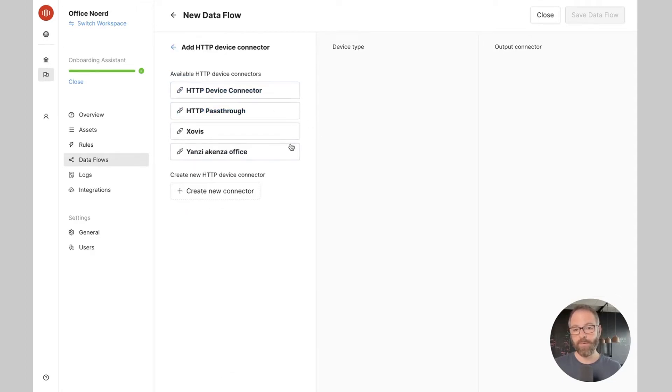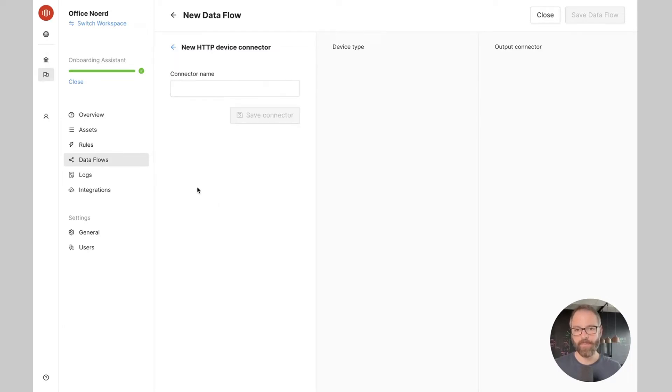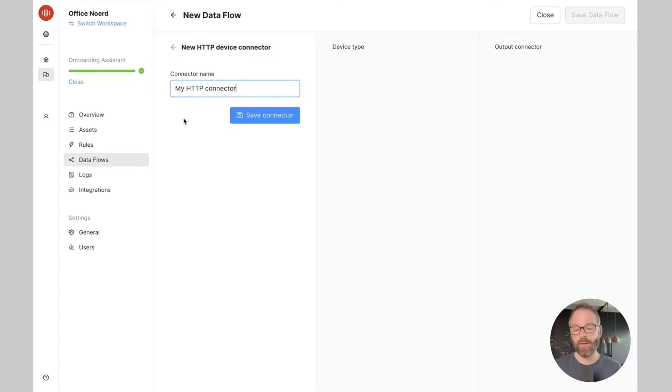Here first you see the HTTP device connectors that we created in the past and now below I can create my new connector. Just need to give it a name and save the connector.